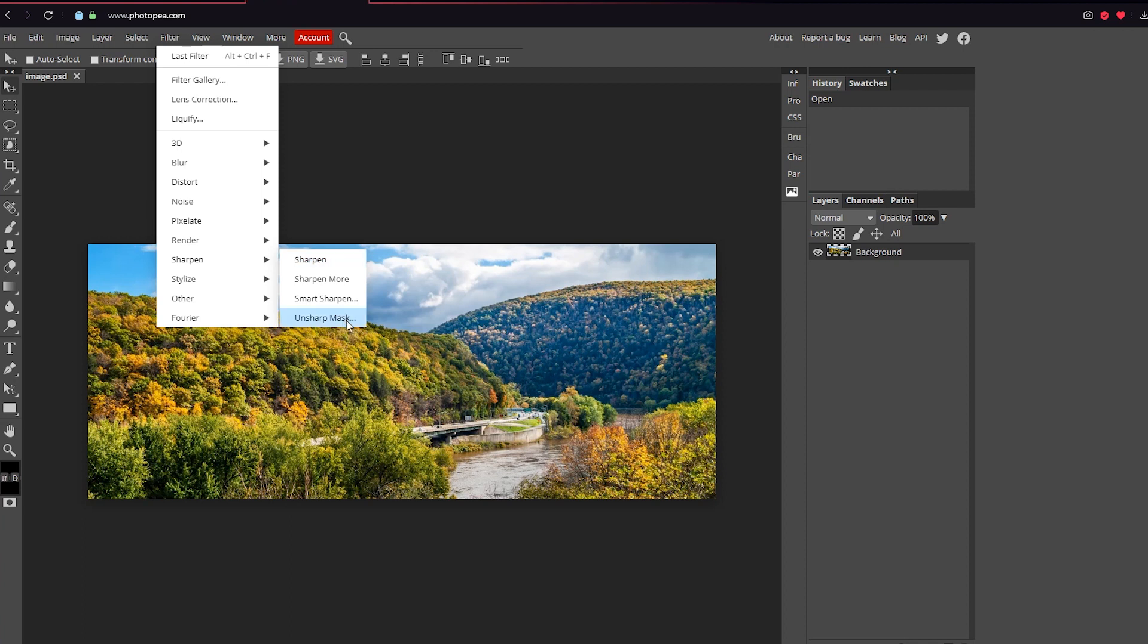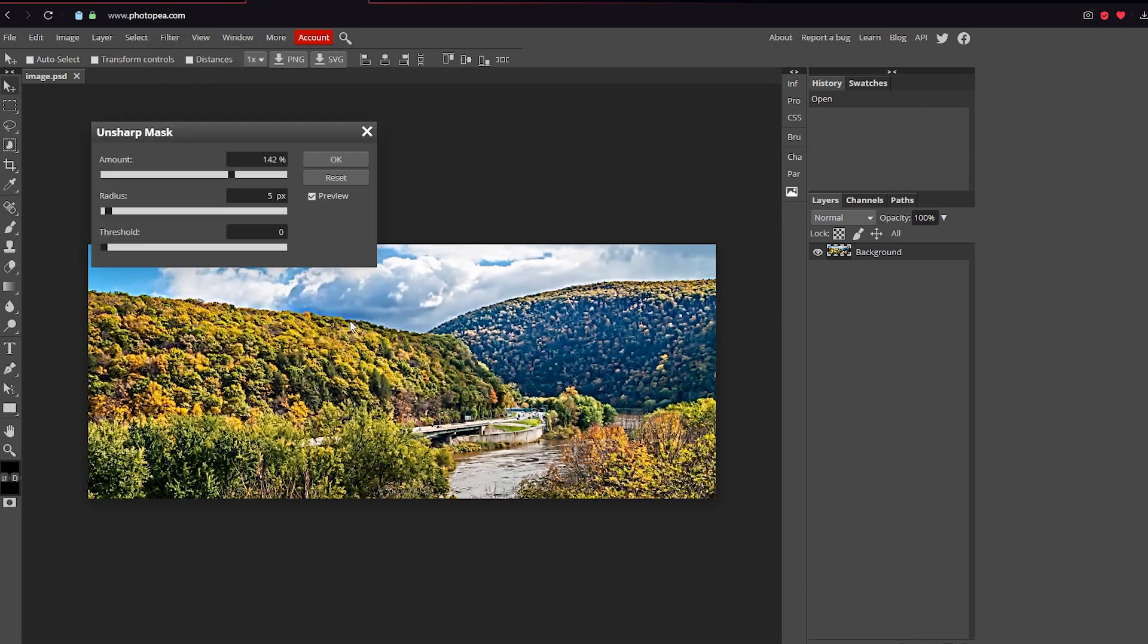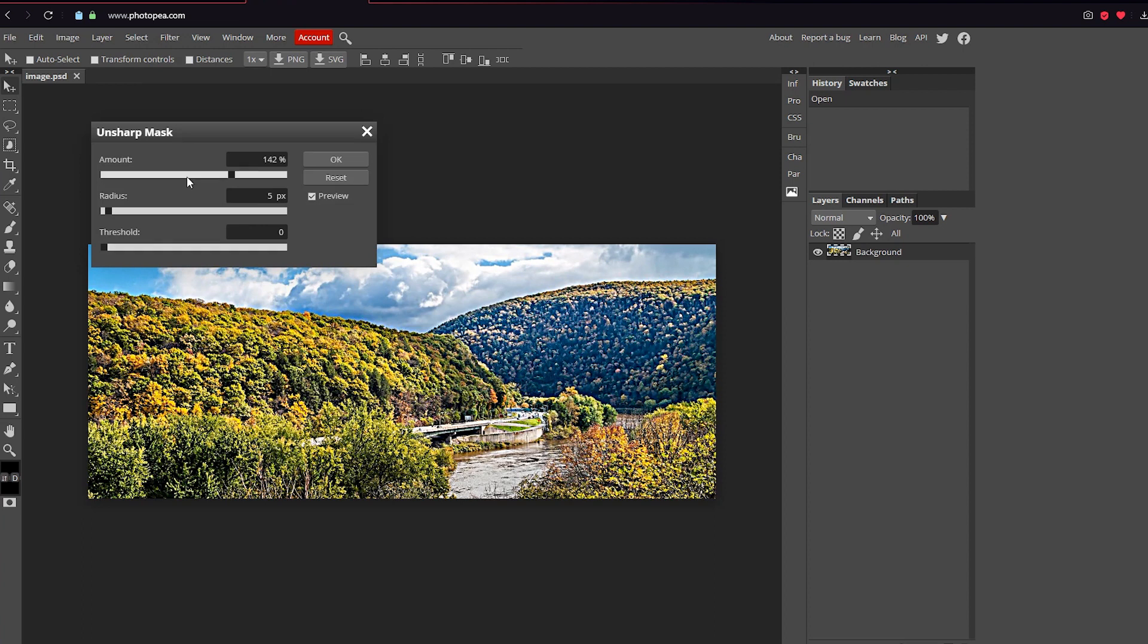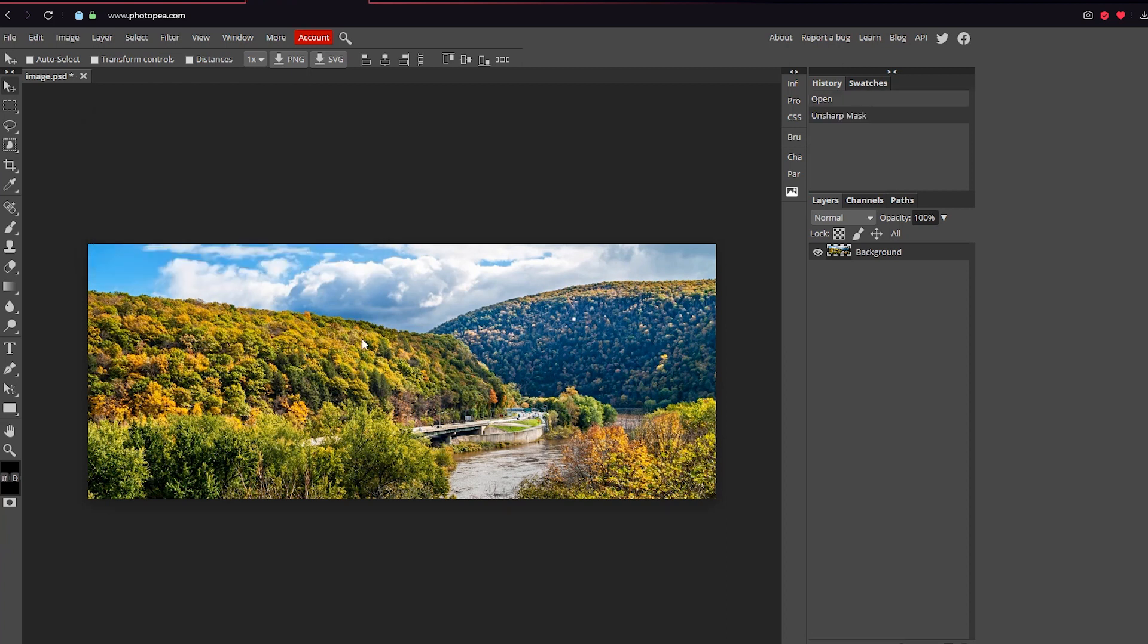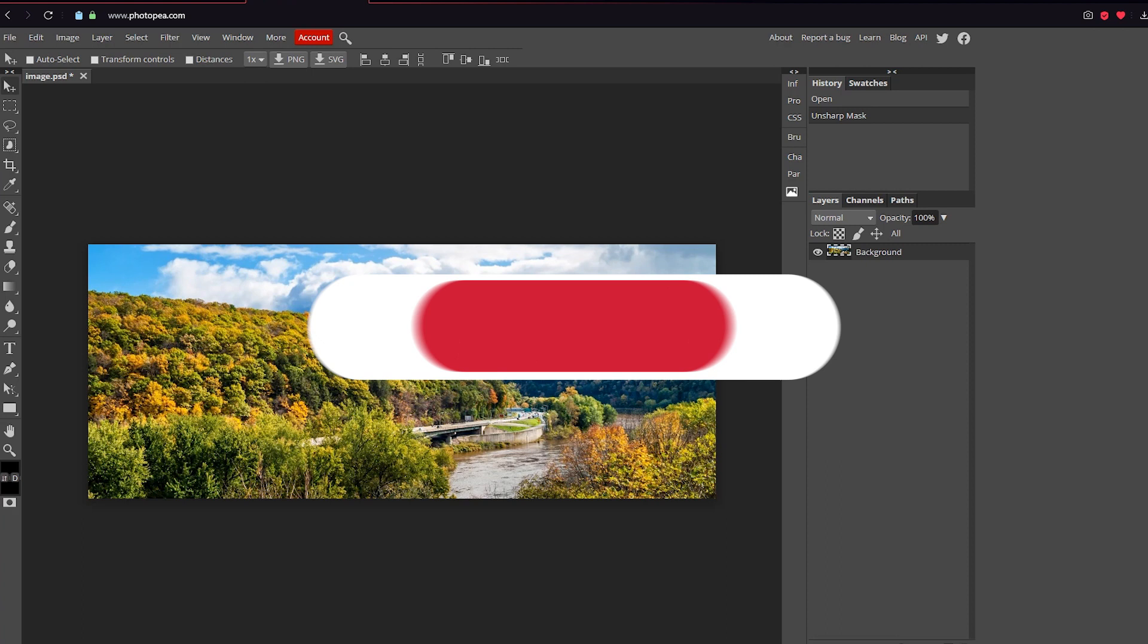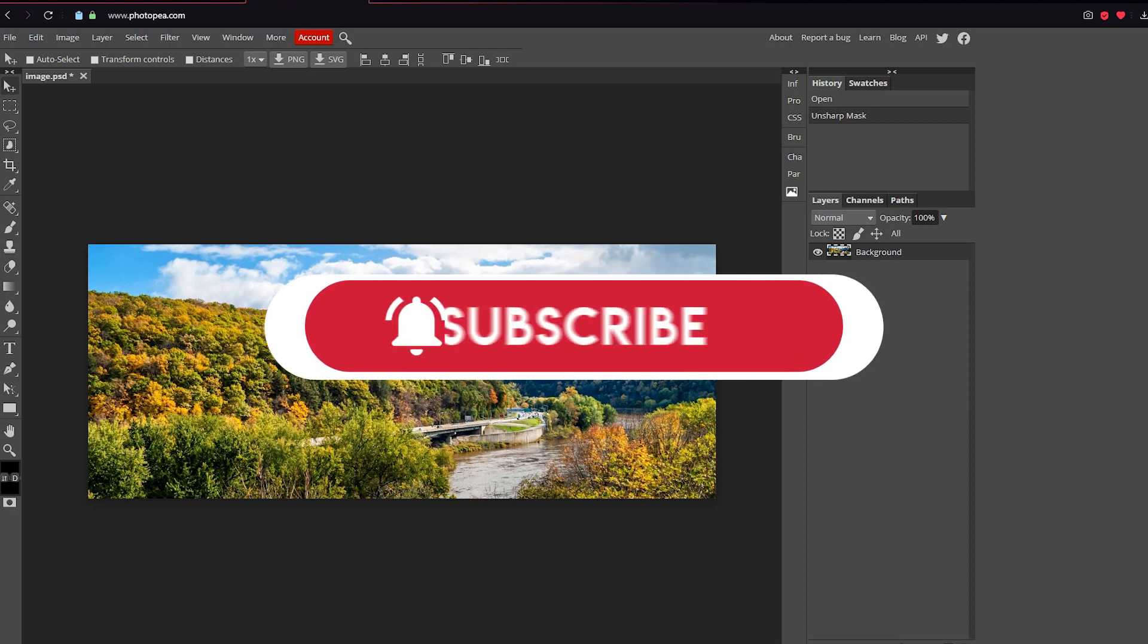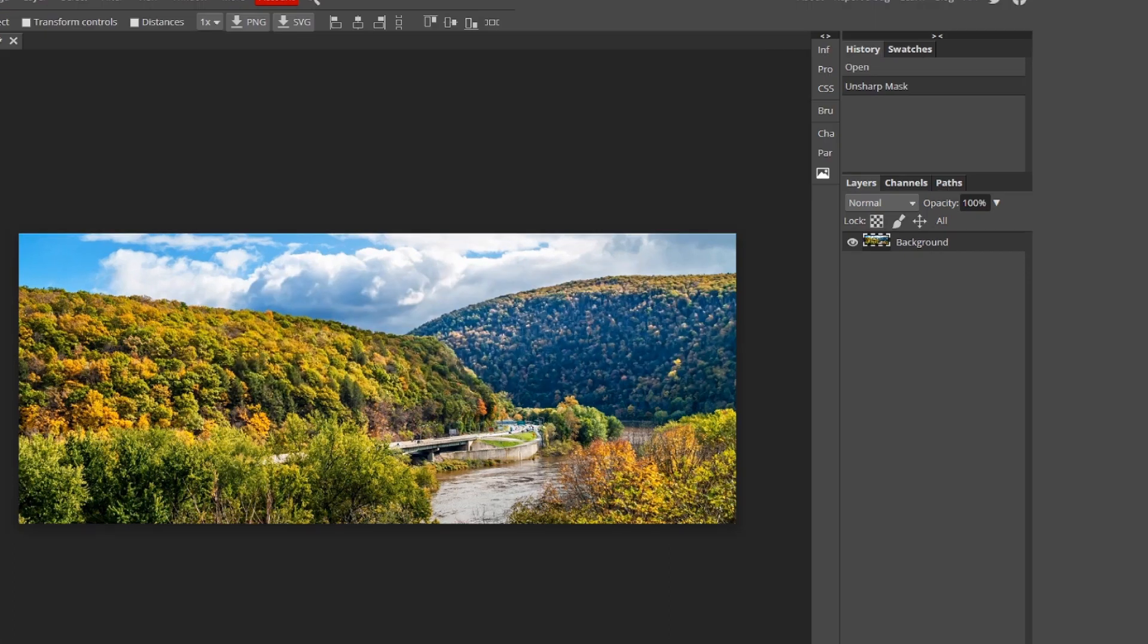So you can adjust it yourself. Up here, the amount, you can change the amount, radius, and the threshold, and you just hit okay. And there you go, it's sharpened. Hope this helped you guys. Don't forget to subscribe and I'll see you in the next one.